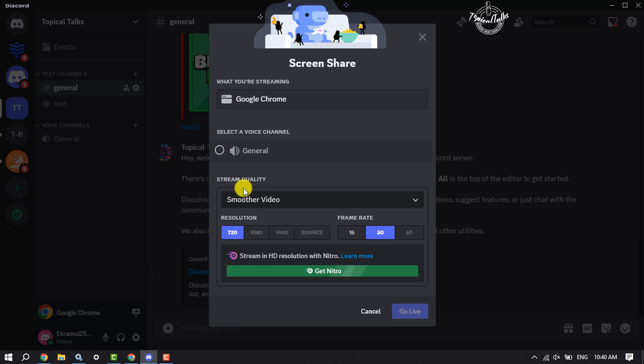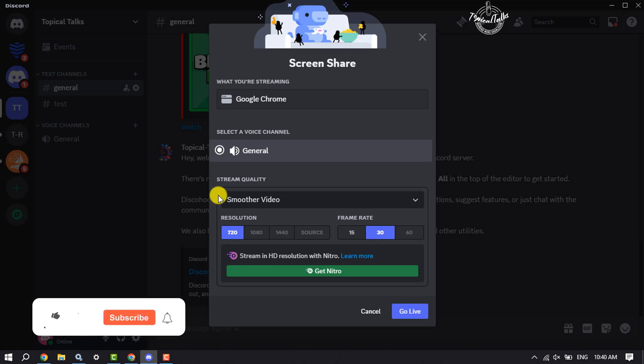Select a voice channel, and you can change the stream quality from here. Then just click on Go Live.